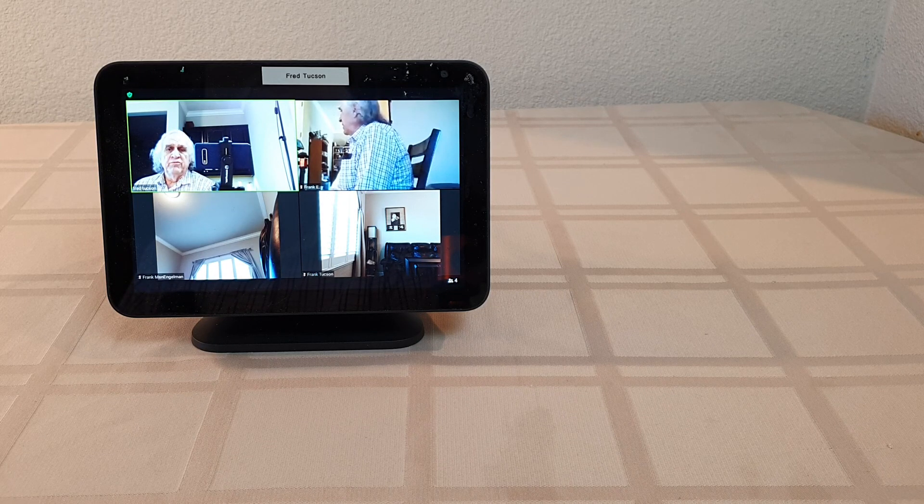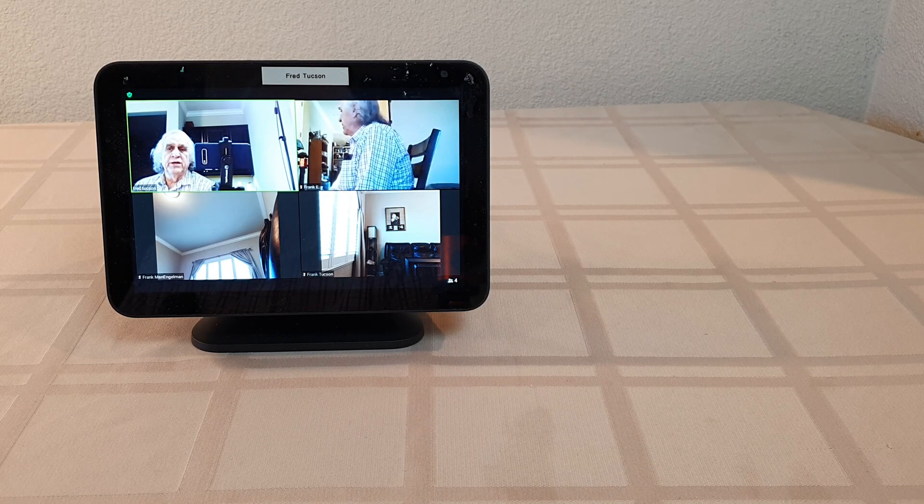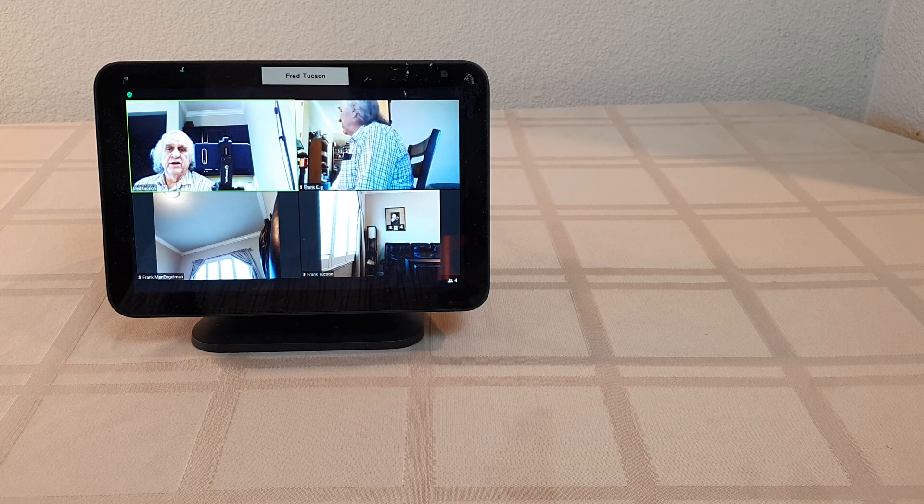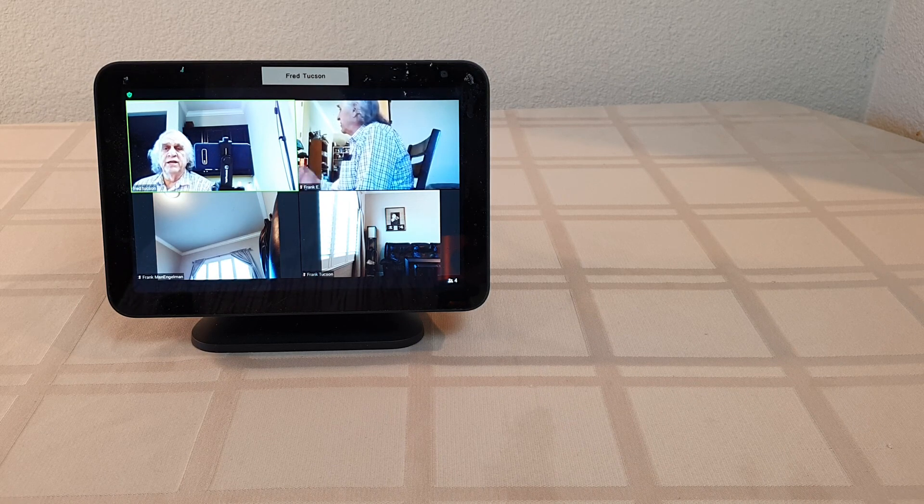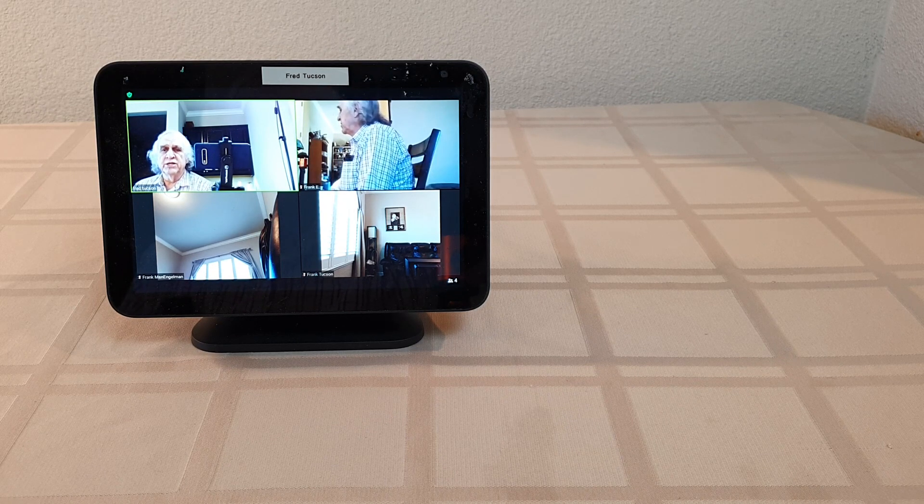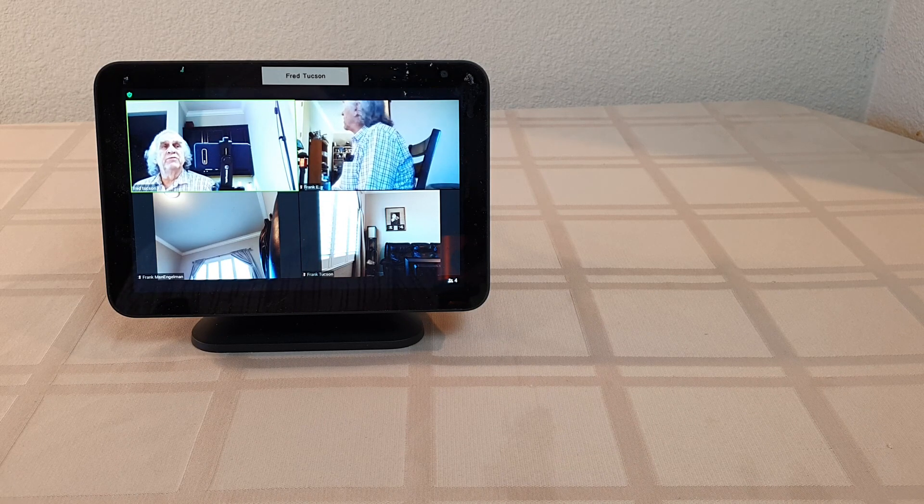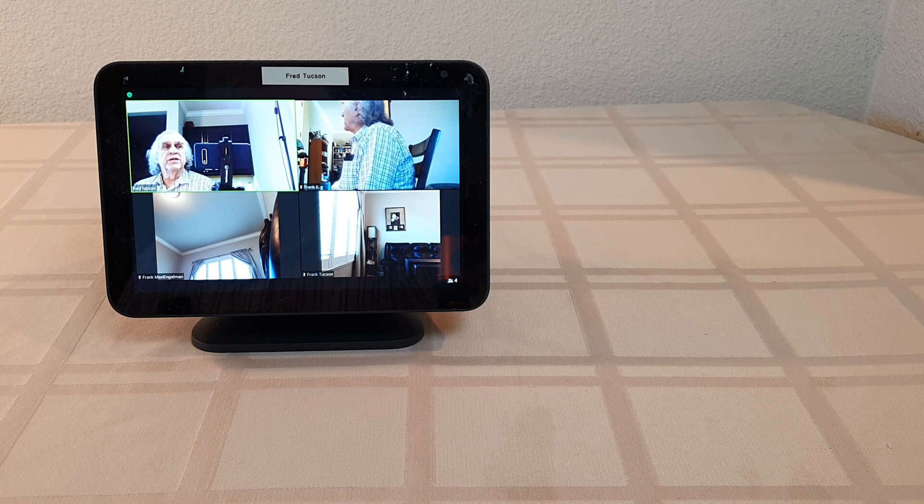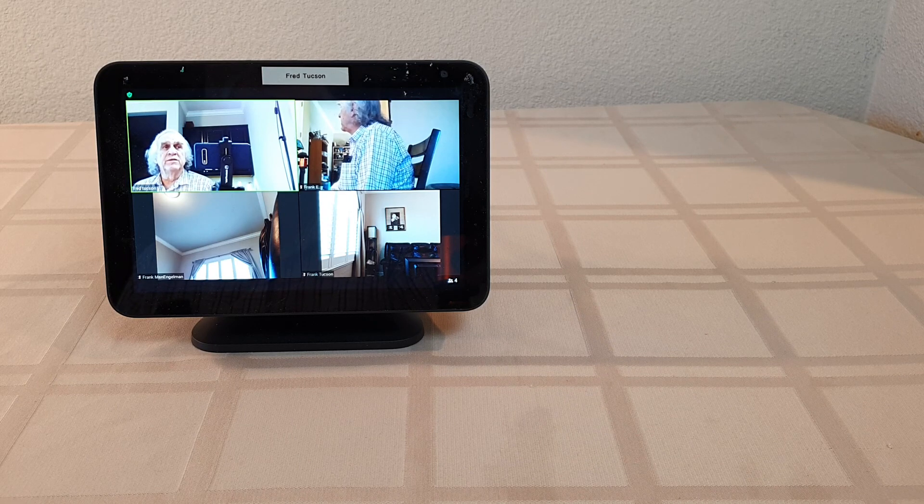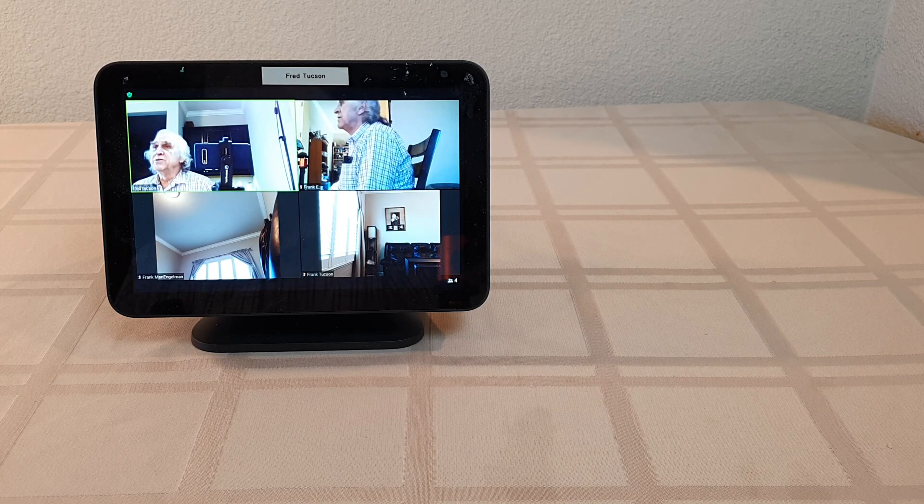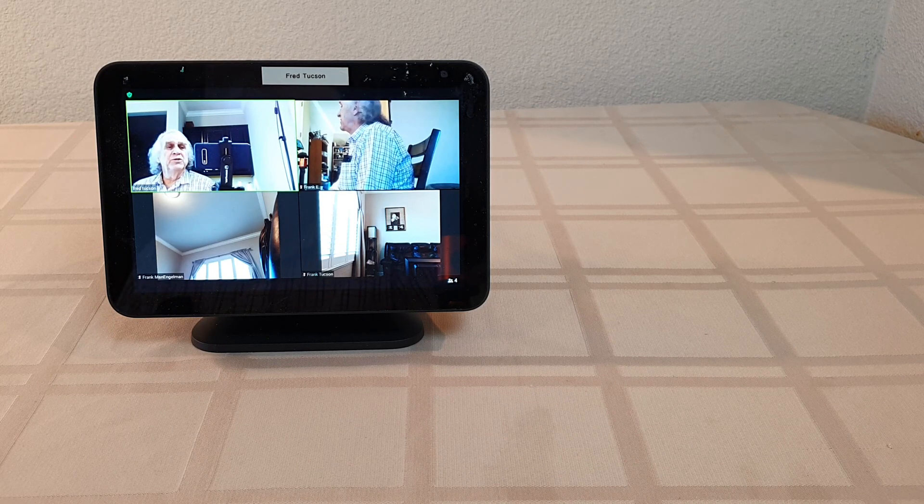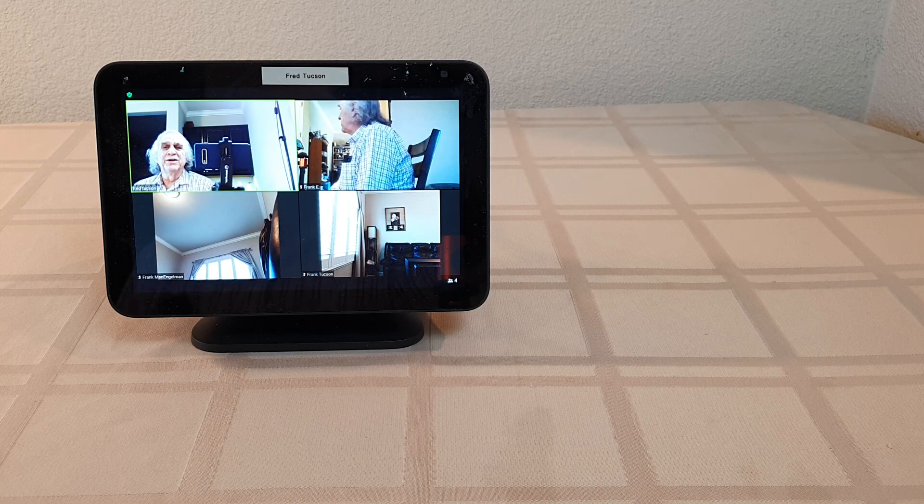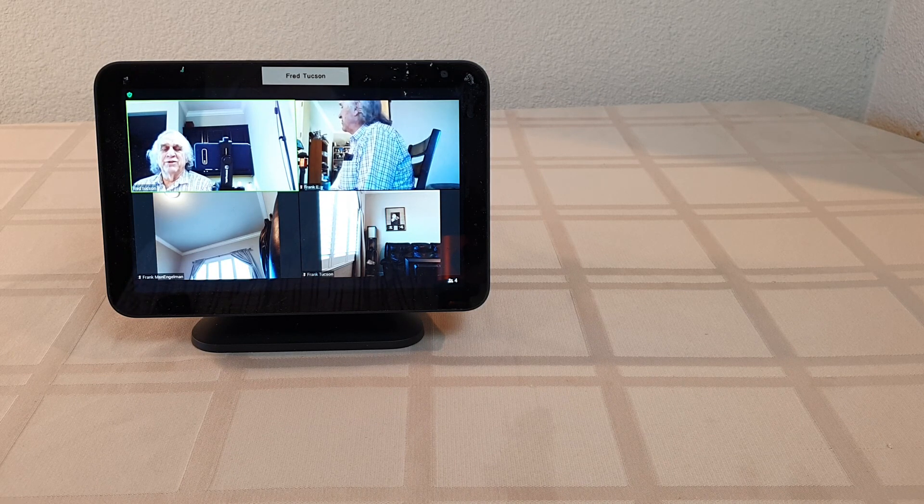And for this to work on the Echo Show 8 here, the meeting has to be started. If, let's say your dad is running this and he tries to start it before the meeting is running, it'll say, well, there's no meeting and what's your Zoom ID, which you don't want that. So you want to be sure you get that going first.